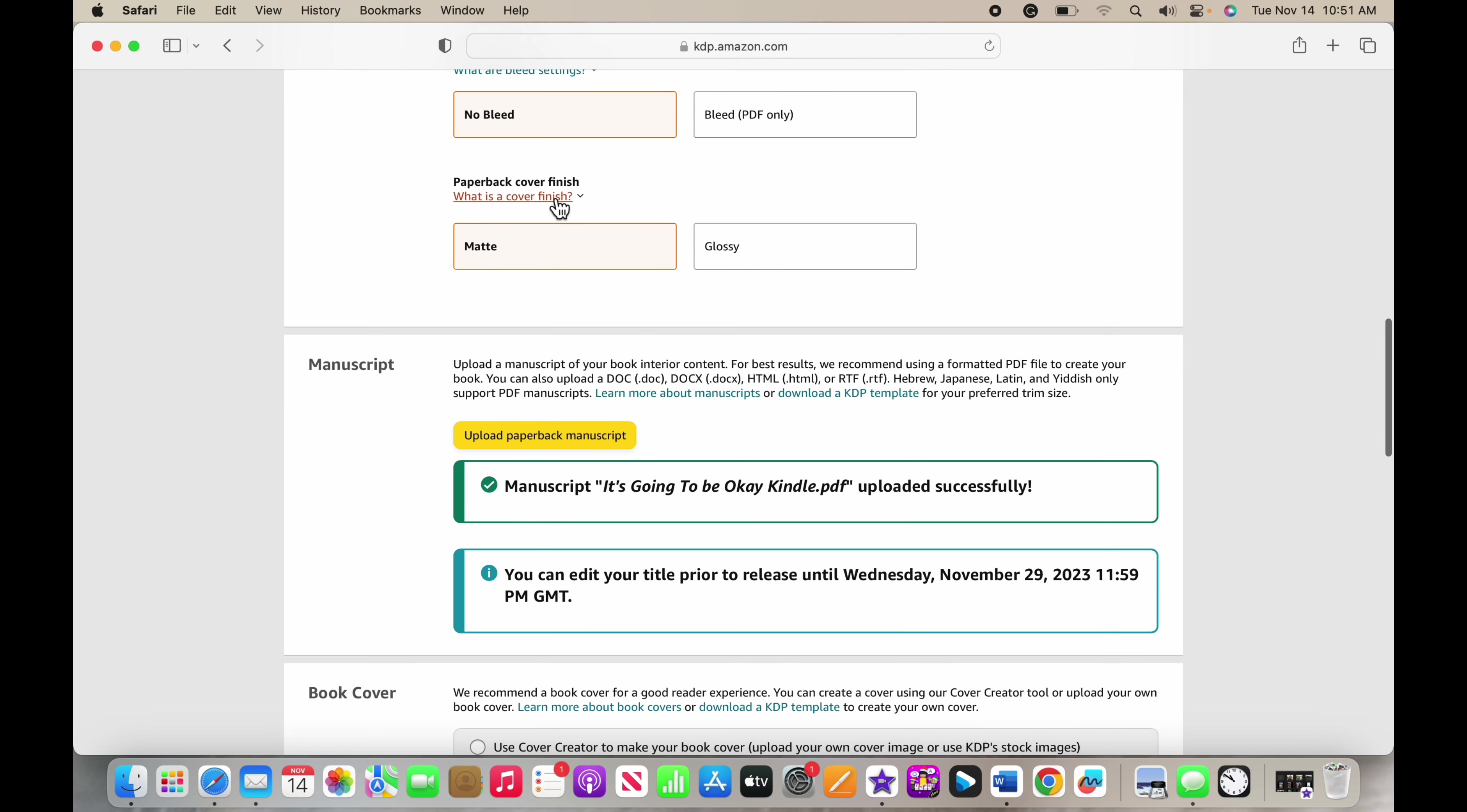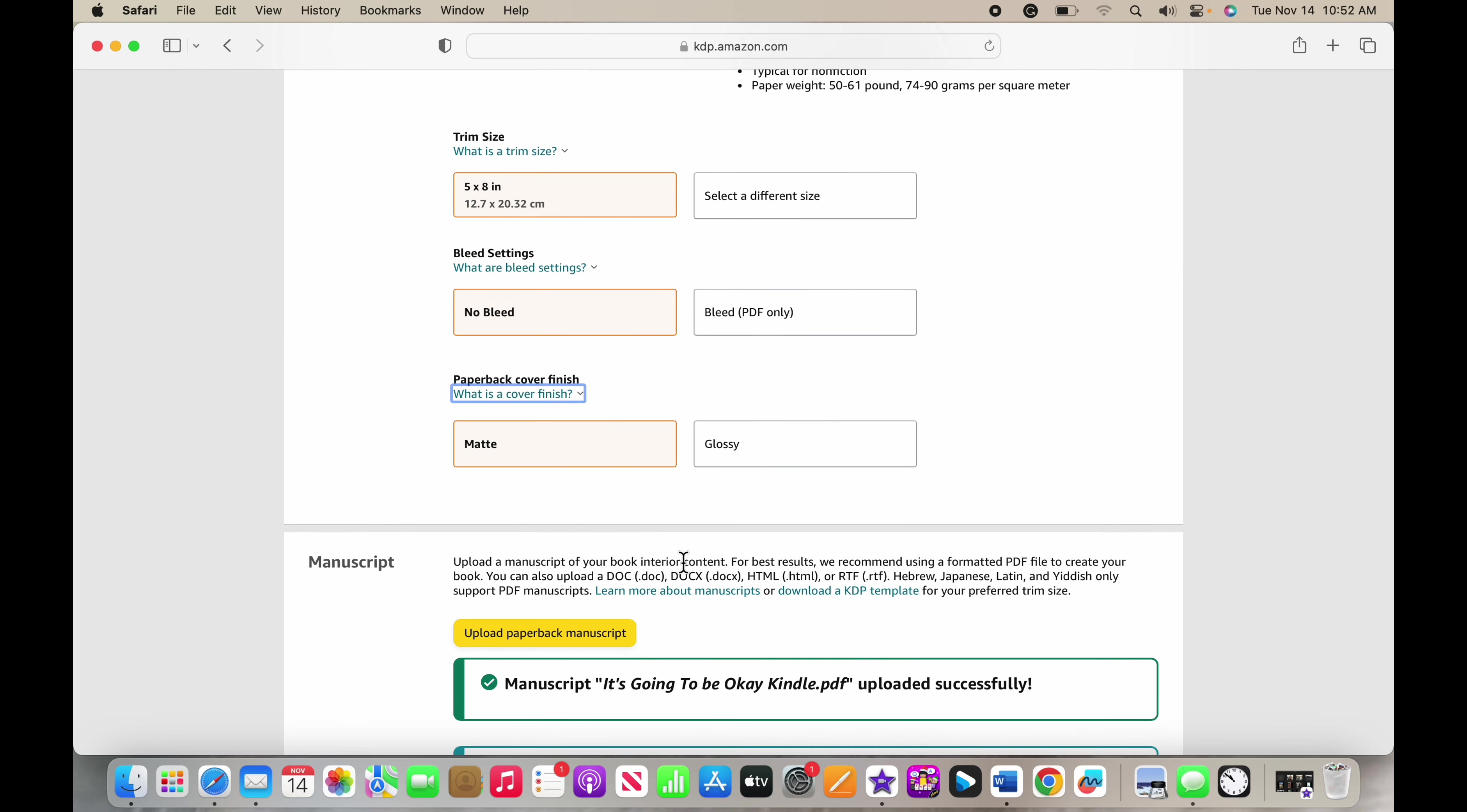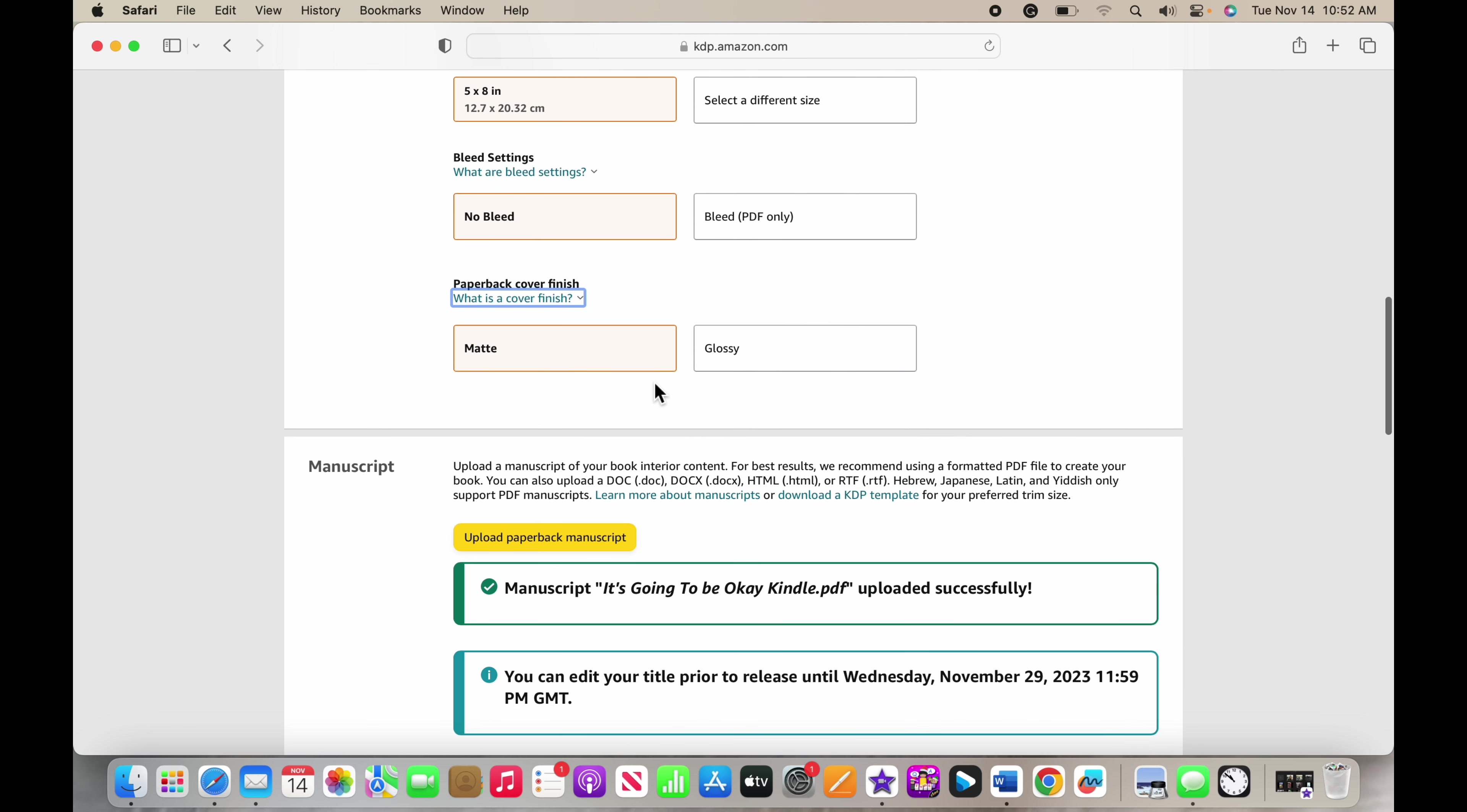Then the paperback finish for your cover. This is going to be a lot different if you're doing only an ebook. An ebook is completely free, you don't have to pay for anything, you just upload it. But I am doing a paperback, so I have to pay for each individual paperback whatever fee they tell me for the paper cost and the cover cost. My paperback cover finish is matte, so it's smooth and kind of soft, and then you can choose glossy.